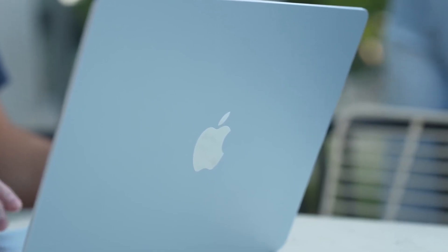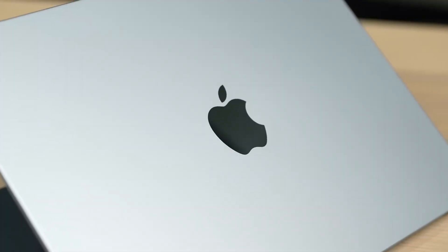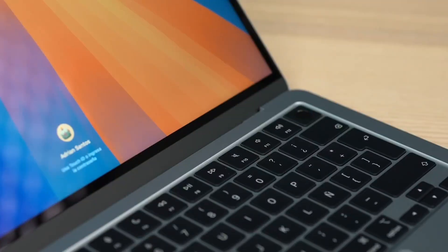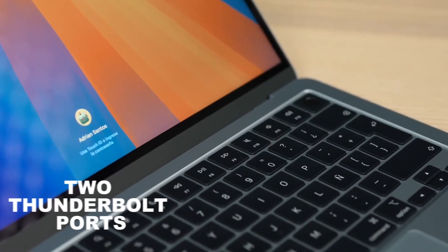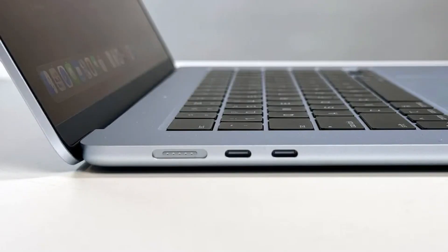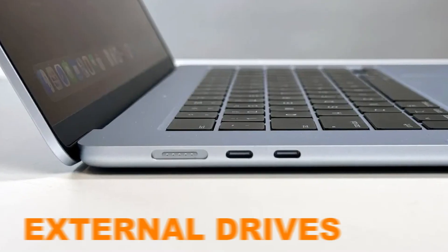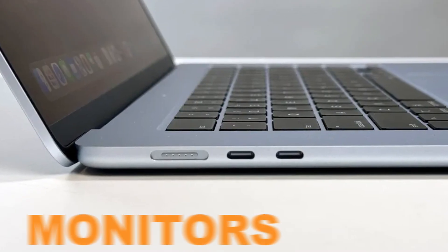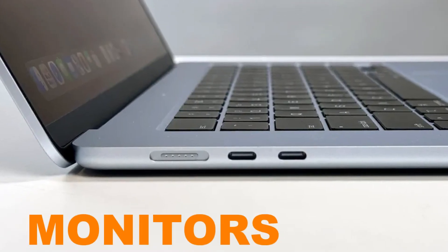Now comes to ports and compatibility. Still limited, but better. You still get two Thunderbolt ports and a MagSafe charger. It's clean, but still limited if you're plugging in external drives, monitors, or accessories.